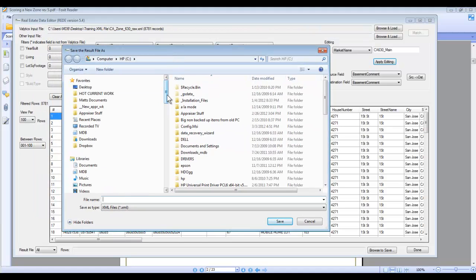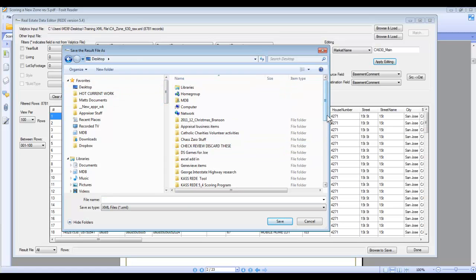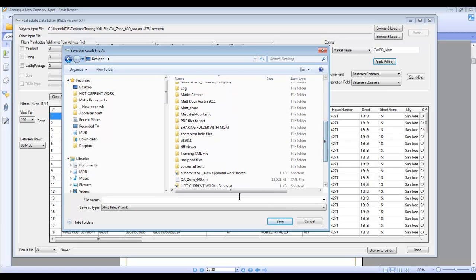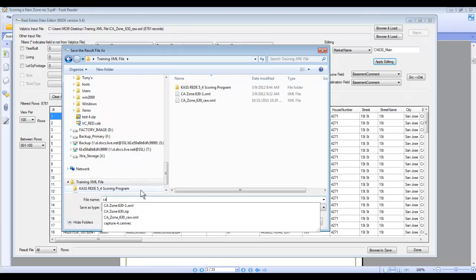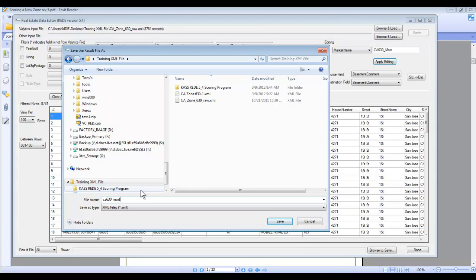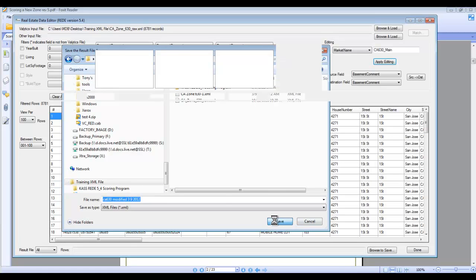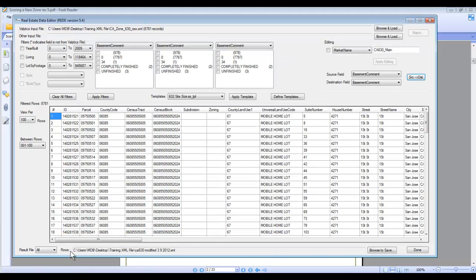It'll bring us back to the standard Windows navigation box. I'm putting it on the desktop in the folder called Training. I'll save this as CA630 Modified — you can put the date if you want. Now I'll hit Save. You can see down here at the bottom it's showing the path for where I'm saving it. All the changes we make will be written to this file, and that's the one we'll compress and load back into Valytics when we're done.